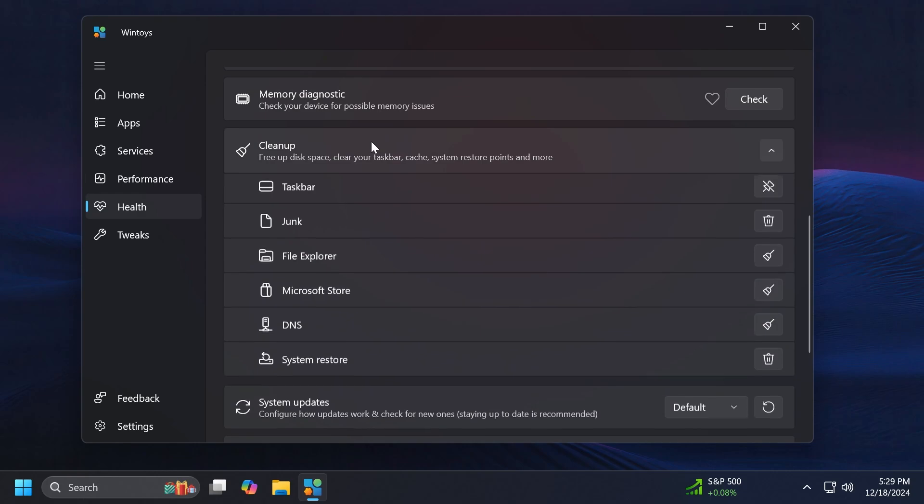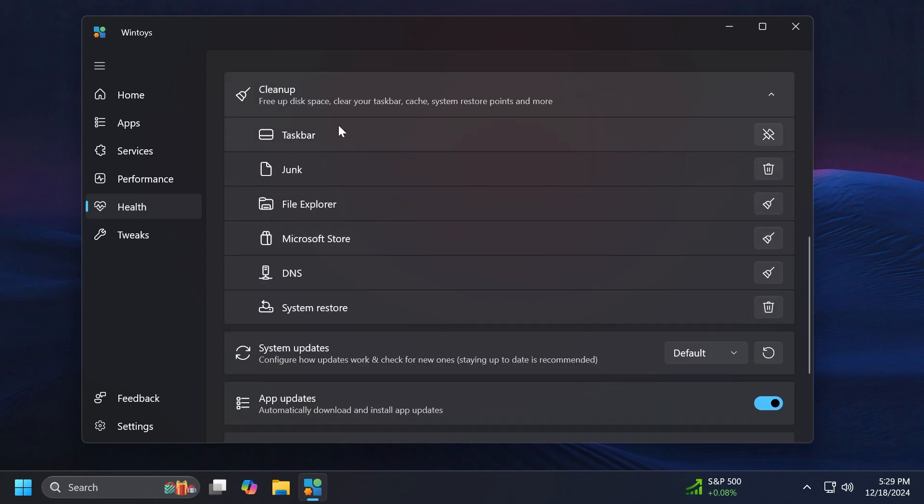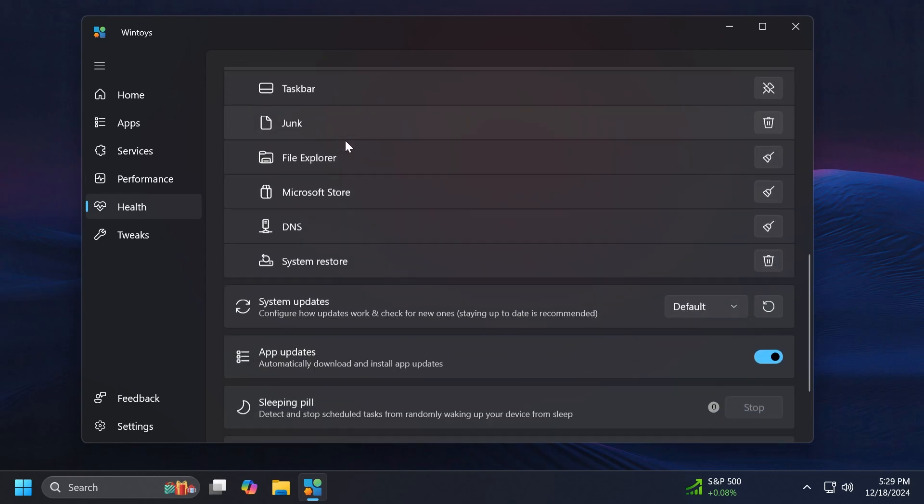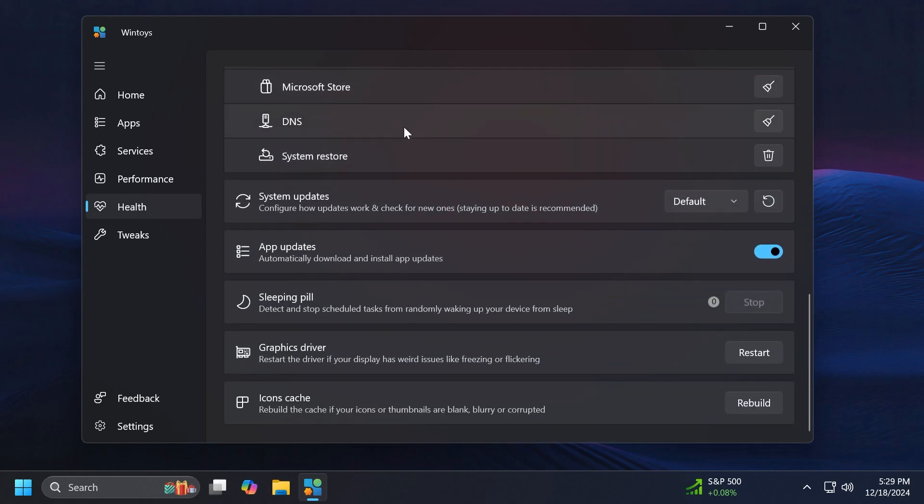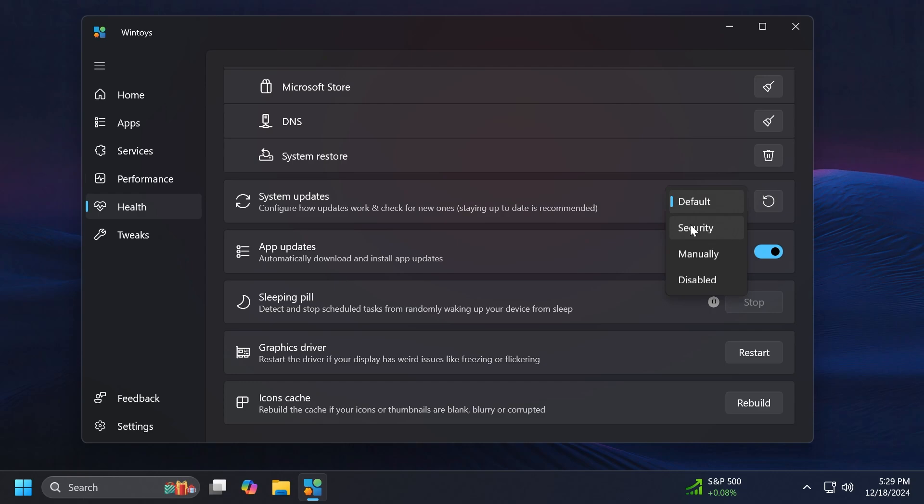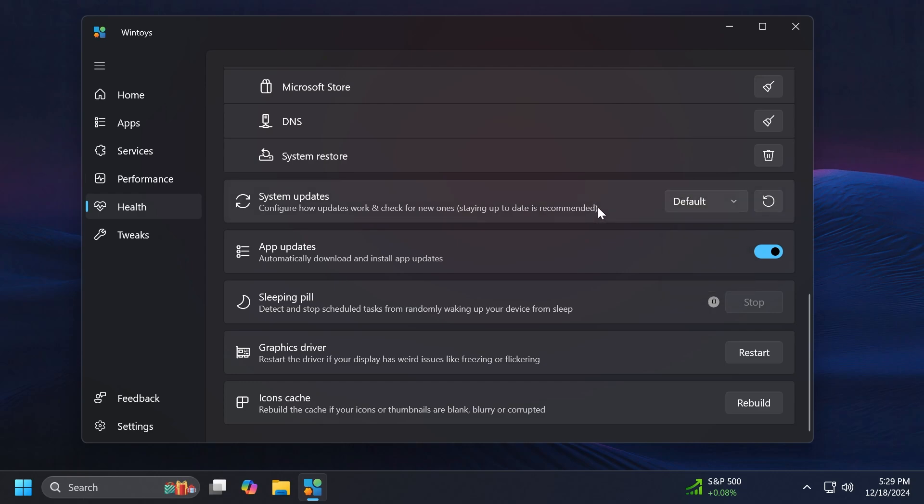We also have a Memory Diagnostic. We have Cleanup which we can use to clean up space from your taskbar, junk file explorer and also System Restore. We have the System Updates and we can choose how the system updates work. Of course I would recommend you to leave them on default. Don't play around with this because Windows 11 is highly dependent on updates if you ask me.